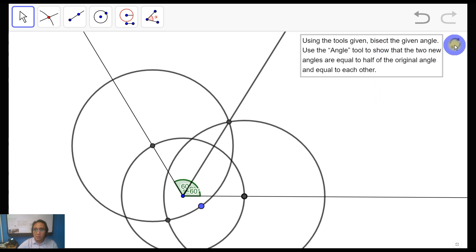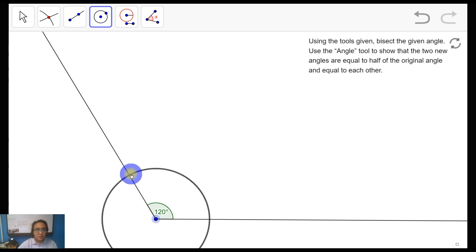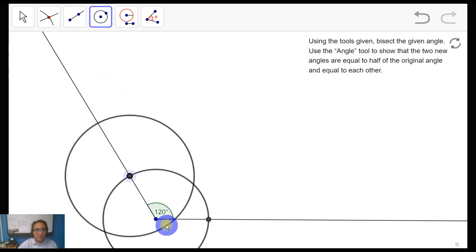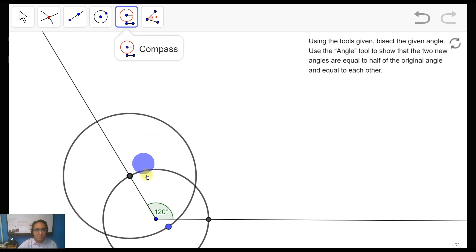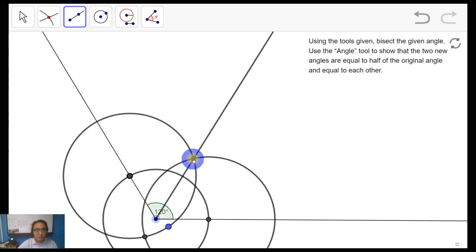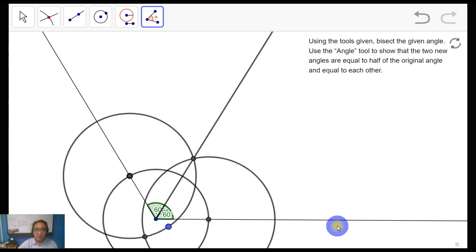Let's do a quick recap. First, using the vertex, create a circle and mark all the intersection points with the two sides of the angle. Then create another circle using one of those intersections that passes through the vertex of your given angle. Copy that circle to the other intersection. Mark all the intersections of those two circles. Using the ray tool, connect the vertex to the inner intersection of the two circles. That gives us the bisector of the angle. Then measure the angles to verify — we got 60 and 60, which adds up to 120.